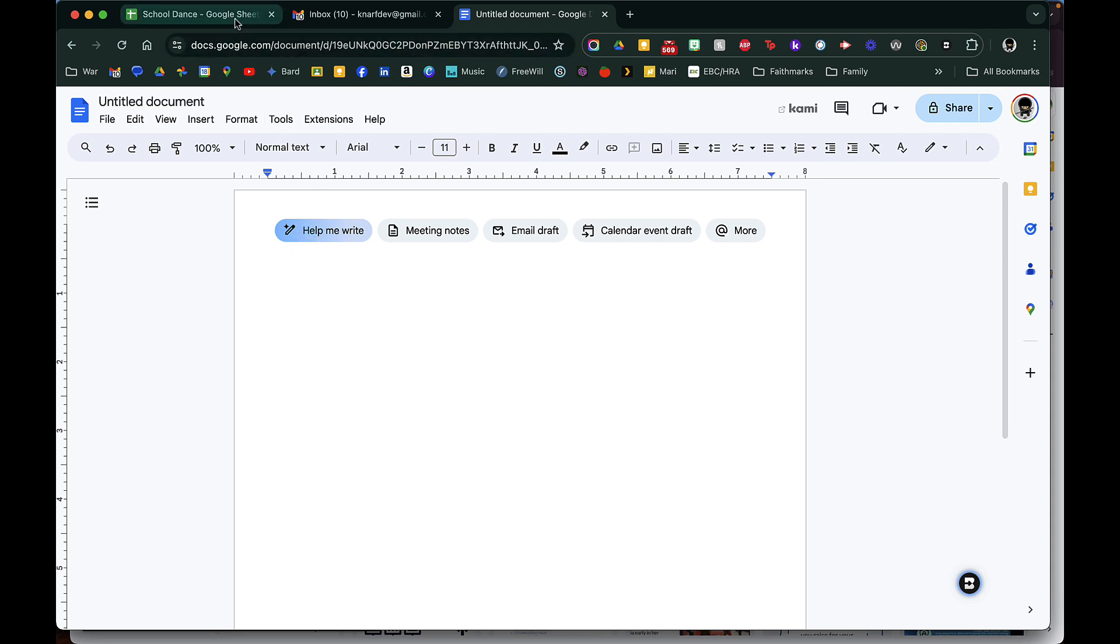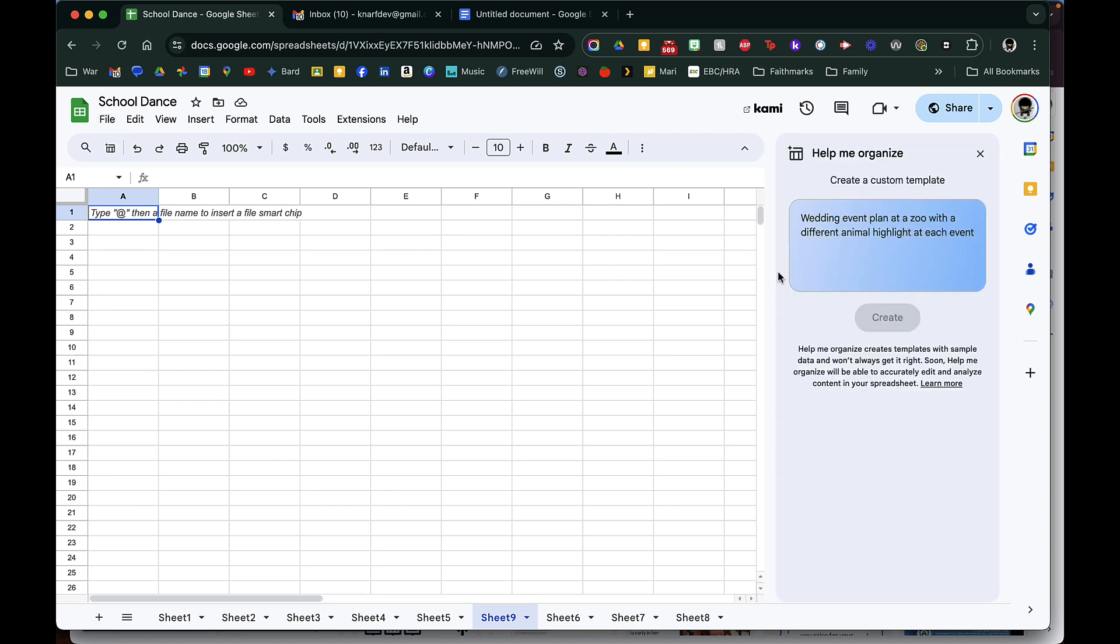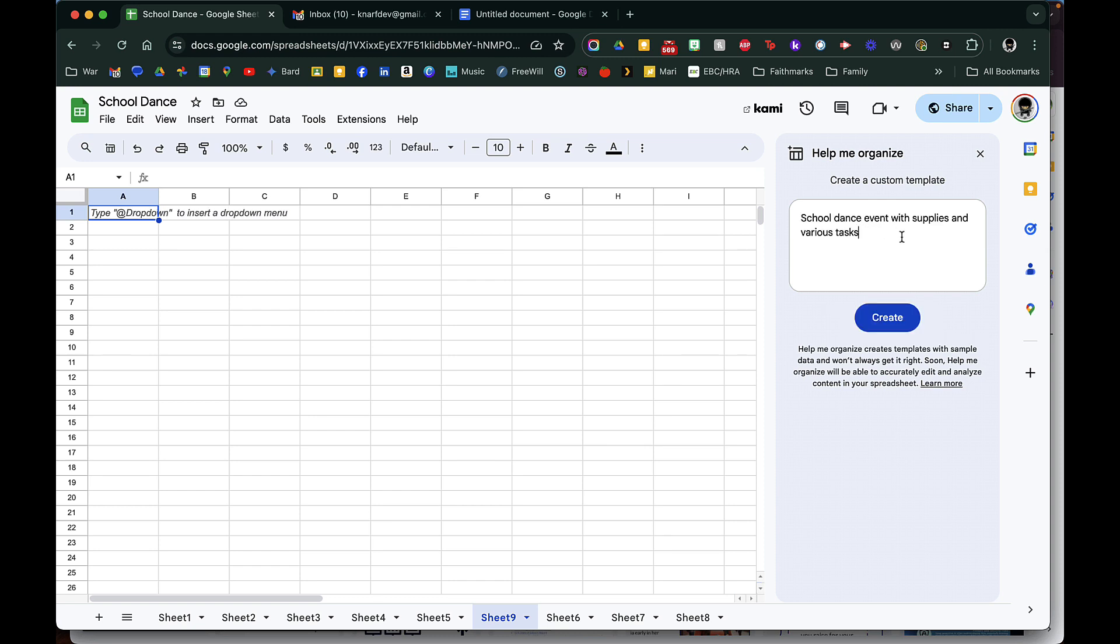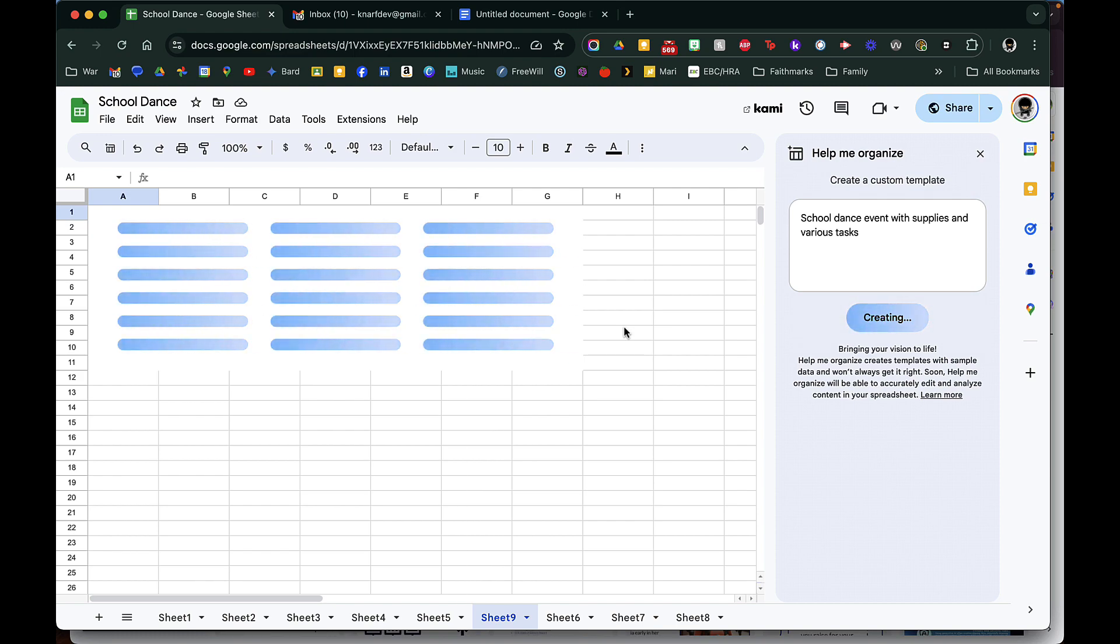So let's try it. If I try this and I say help me organize, I can paste in a suggestion. I want to help plan a school dance event with supplies and various tasks, and I just click create and it makes my spreadsheet for me. Kind of amazing.